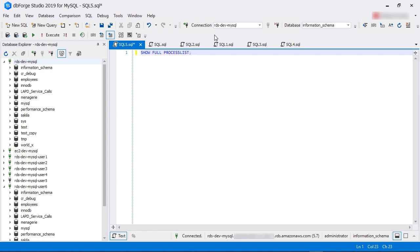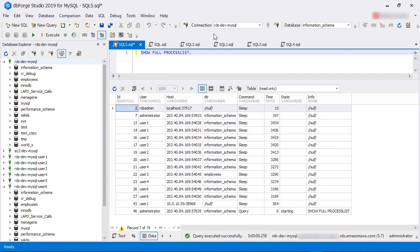Let's run the showFullProcessList command from the admin user's query window. As we can see, there are few sessions running in this MySQL instance. The query result set has a number of columns. Let's go through the important ones.